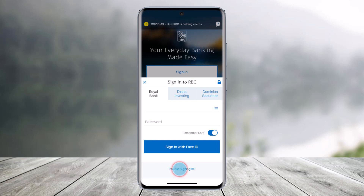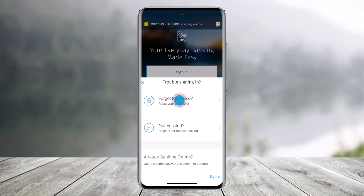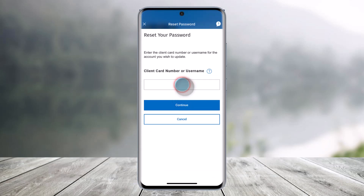In order to reset the password of your mobile banking account, all you have to do is first open the RBC application, then come to the sign-in page where you'll find the section that says 'Trouble signing in' at the bottom. Click on that option, and here you'll find the option that says 'Forgot your password,' so click on that again.